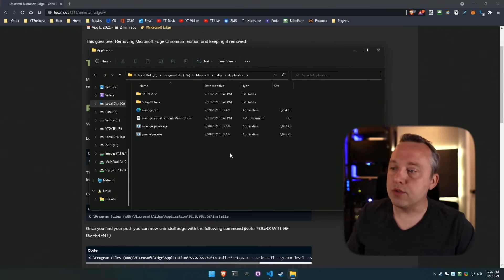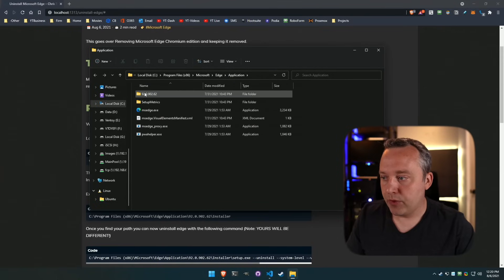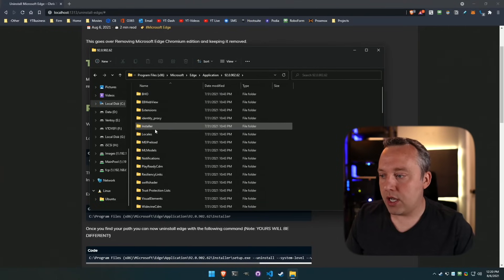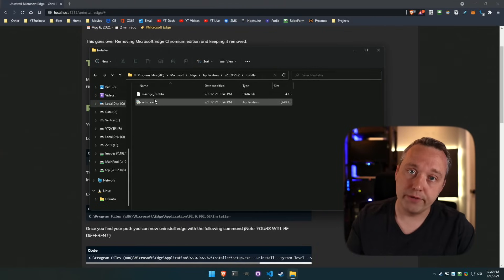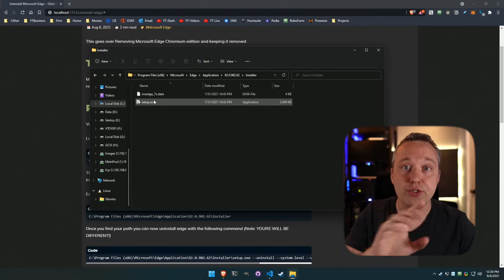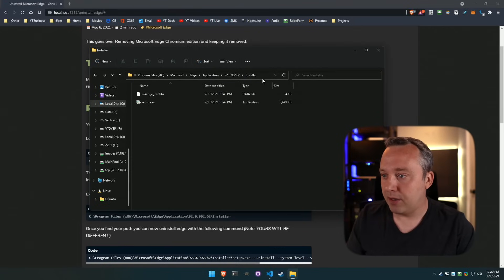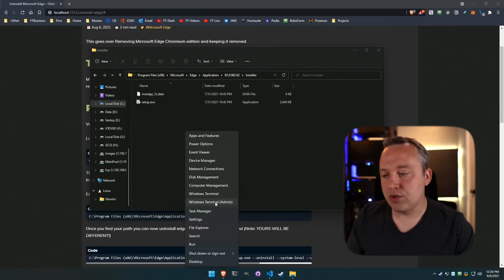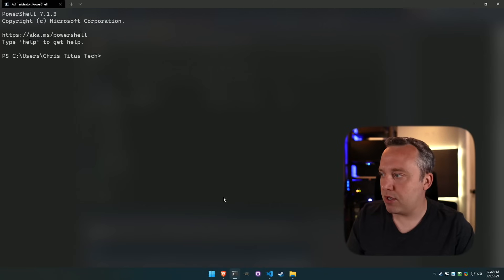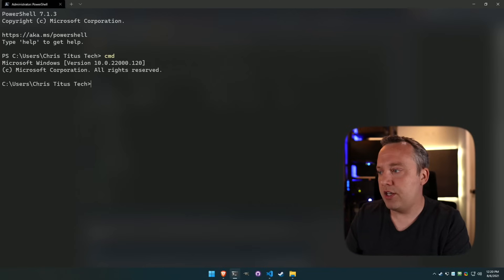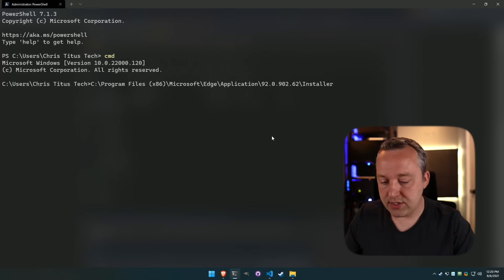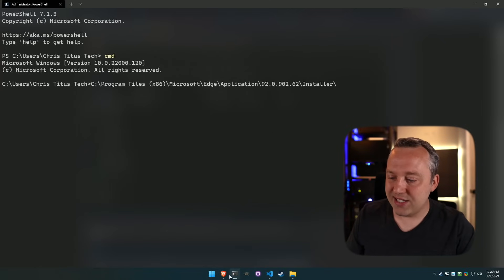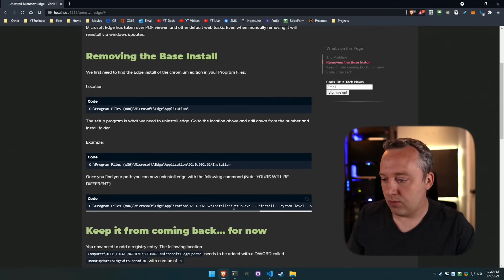This works the same across all Windows installs — Windows 10, Windows 11. You want this number and the installer; this is the setup program installed for this version of Edge. Everyone runs a different version, which is why I have to show it this way. Copy that path, then launch PowerShell with admin or CMD to get to Command Prompt.